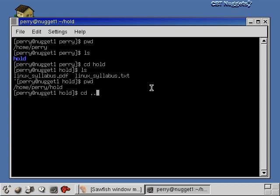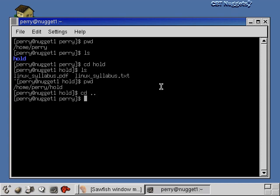Let me show another variant of cd. If you say 'cd ..' — cd space dot dot — that moves you up one level in the directory hierarchy. So from slash home slash perry slash hold, typing 'cd ..' takes me back to slash home slash perry. You can see the prompt changes back to 'perry' to confirm I'm in the right directory.